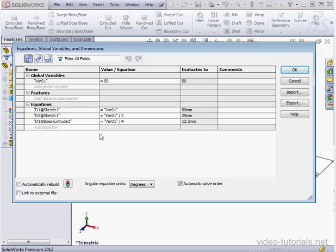This concludes our first tutorial about working with equations. In my next tutorial, I'm going to get into a little more detail about how to modify your variables and equations right from this dialog window.